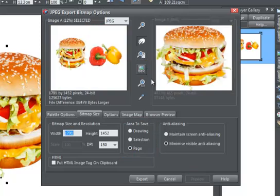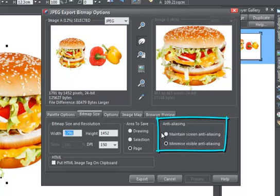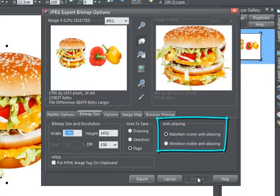You can also control the anti-aliasing effect. To keep the anti-aliasing currently displayed on the monitor, select maintain screen anti-aliasing. This is useful if you've positioned an object to create a very precise anti-aliasing effect, but we'd recommend that by default you select minimize visible anti-aliasing.